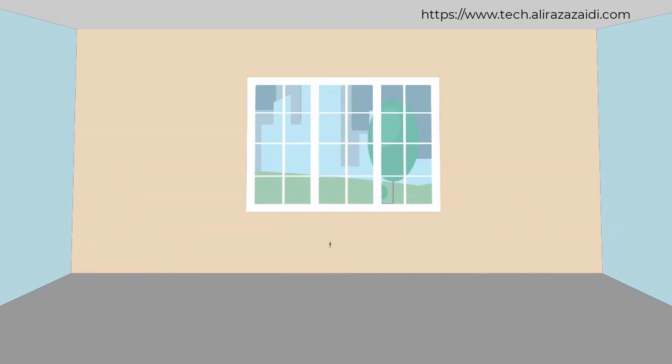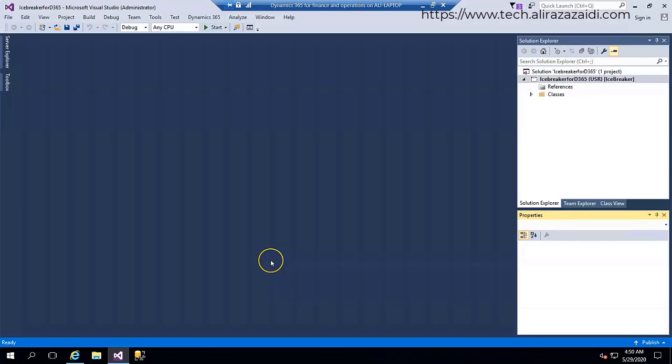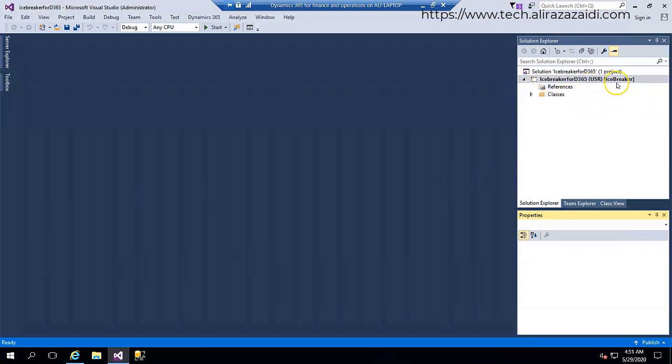Let's begin. In the last lecture I shared how to create a custom model and this project I created in the last video. I am using the same. So I have an Icebreaker model.